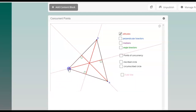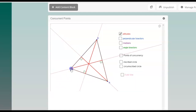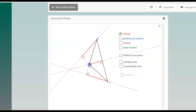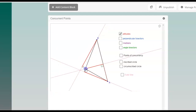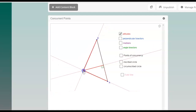So in an acute triangle, all altitudes are inside the triangle. In an obtuse triangle, they go outside. What happens if the triangle is a right triangle? The two perpendicular legs are altitudes themselves.